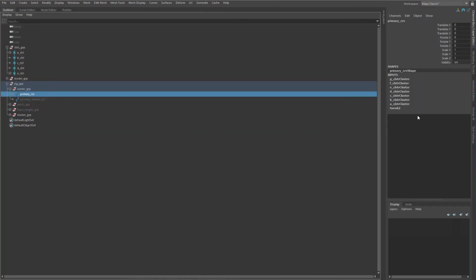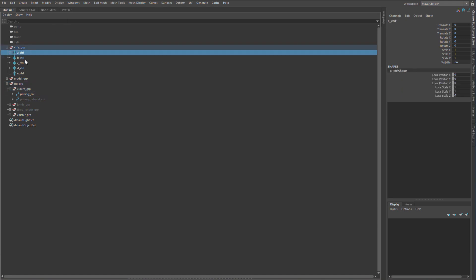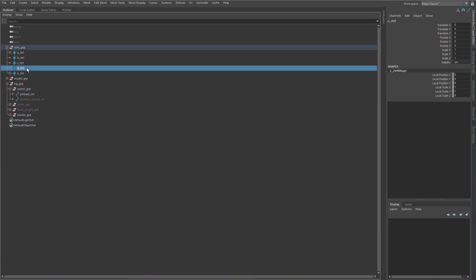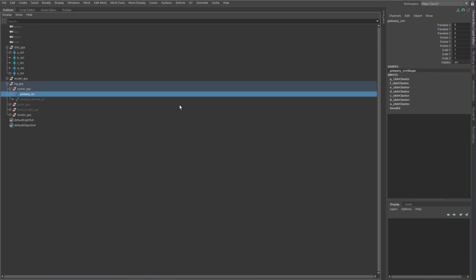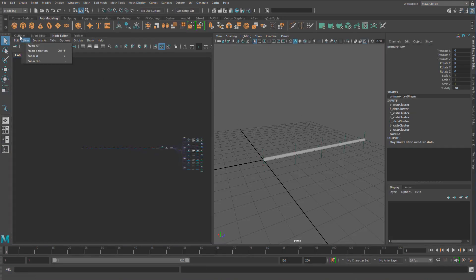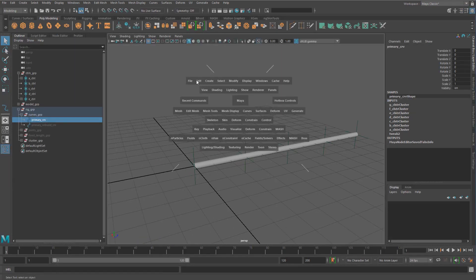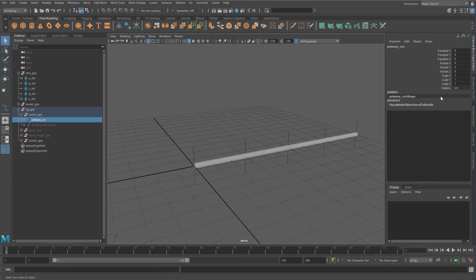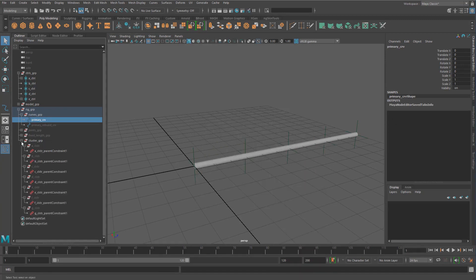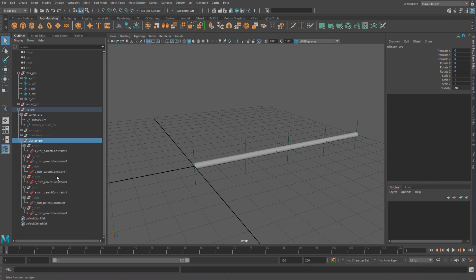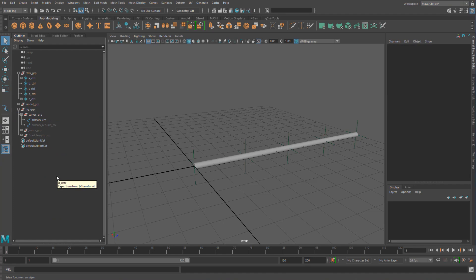I don't like having a bunch of deformers here just to do these simple things. We can actually, instead of the deformers, just connect the position of these locators directly into our shape. So what I'll do first is just delete history on it to clear out those clusters. When we go and see our cluster group, we basically just have a bunch of empty transforms, so I'm going to delete that. Of course, now nothing's happening, so let's fix that.